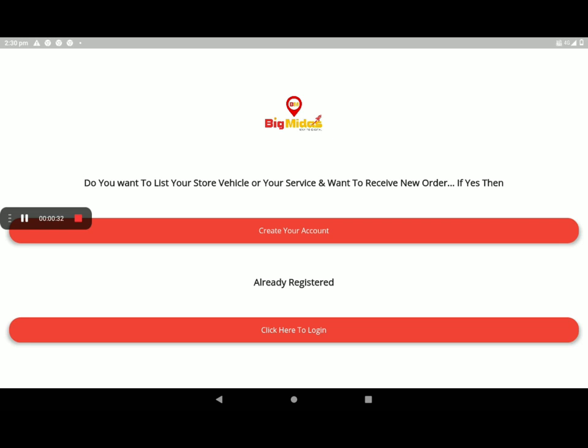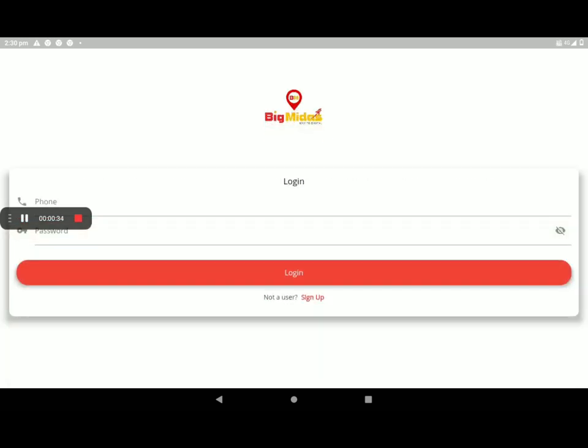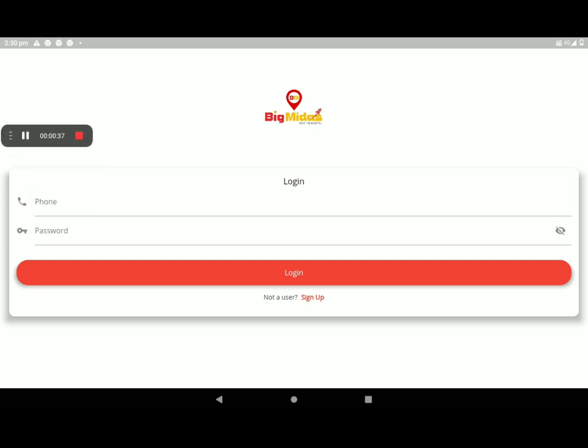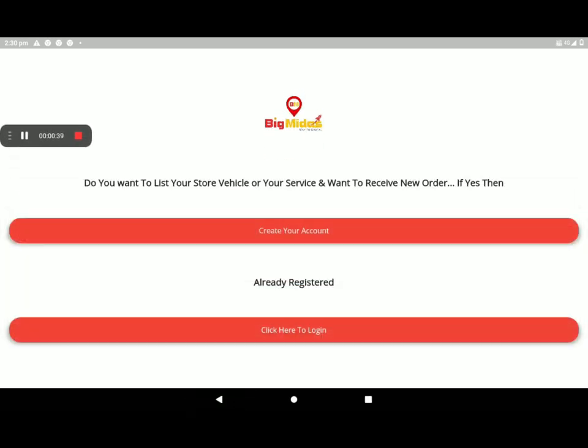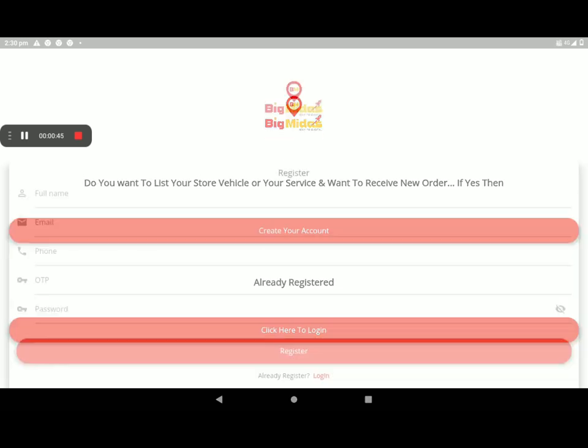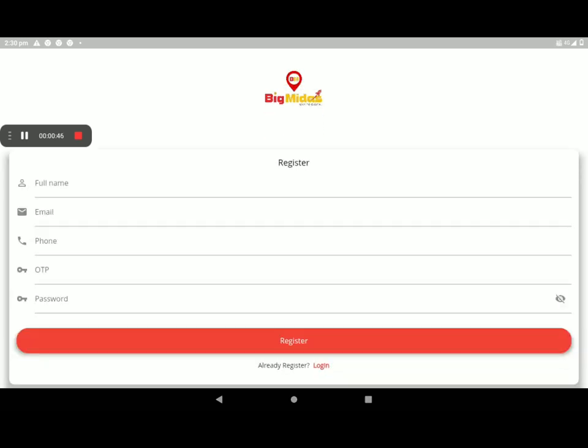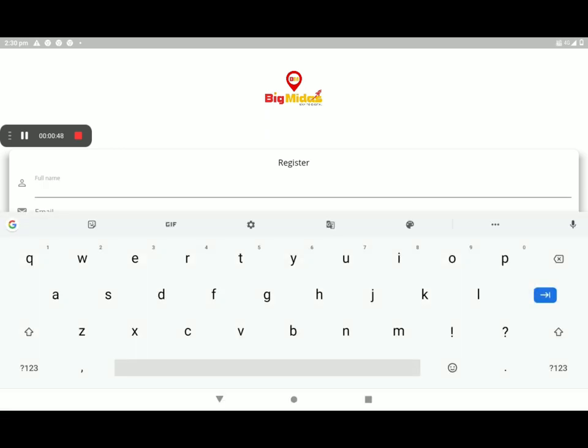You can create your account or click here to login if you are already a registered person. You can login here. Now I have no account, so I will click on create your account. I will give full detail. Now I am giving sample only, you must see perfect name.